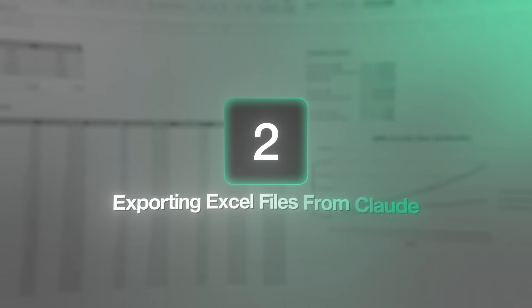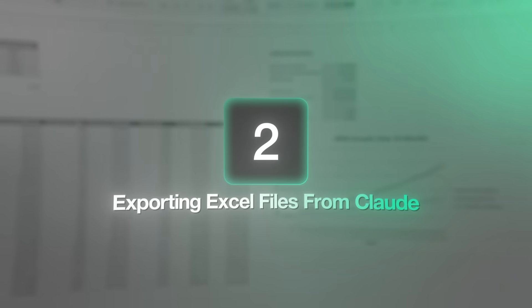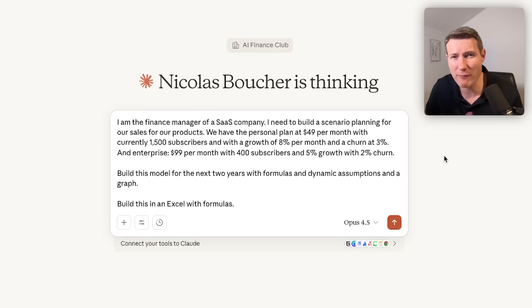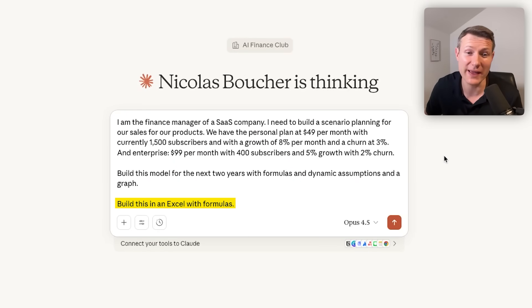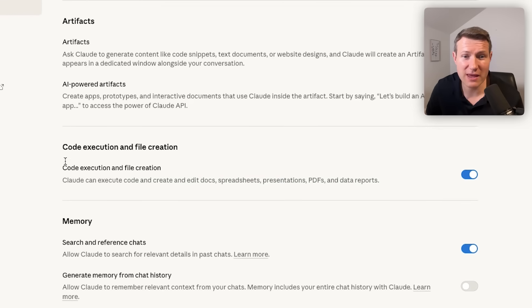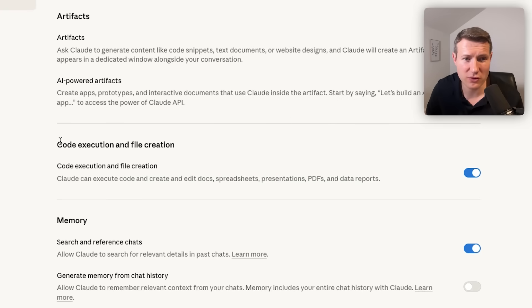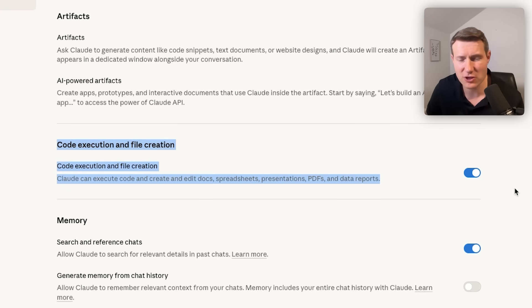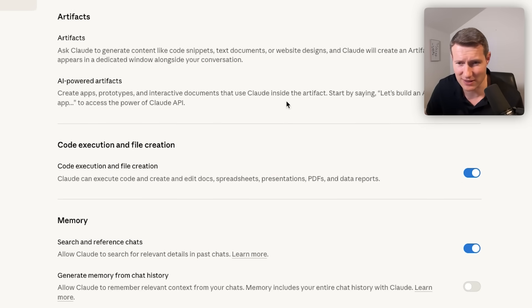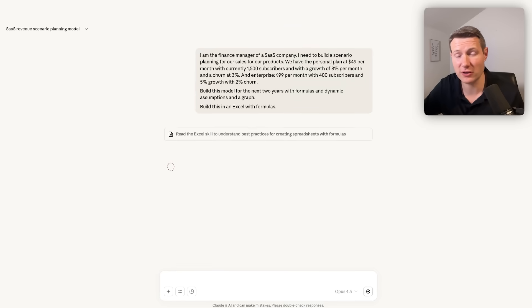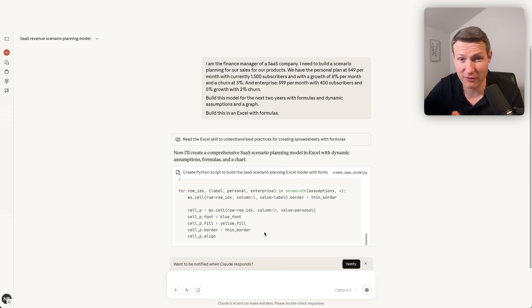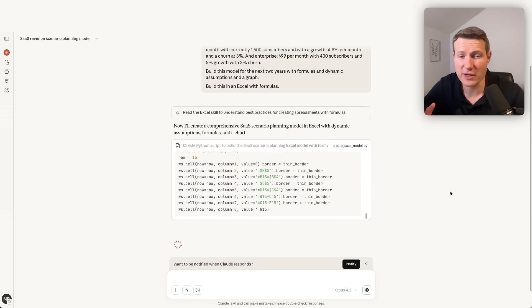Now, we want to create an Excel file which has the model inside. So I'm going to use the same prompt. But at the end, I'm writing that I want to build an Excel with formulas. And really important, if you want to create Excel files, you need to make sure that in your settings, that code execution and file creation is activated.